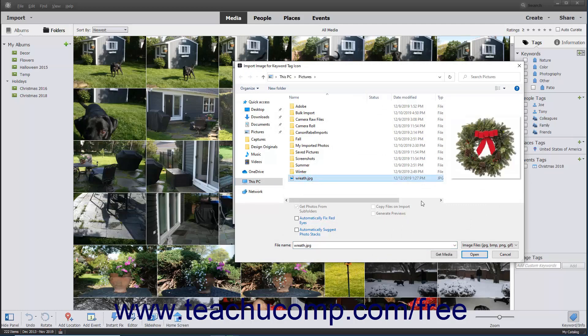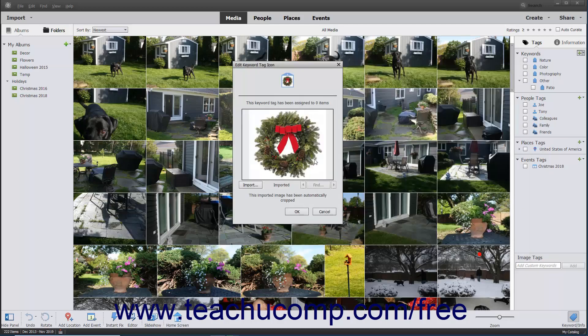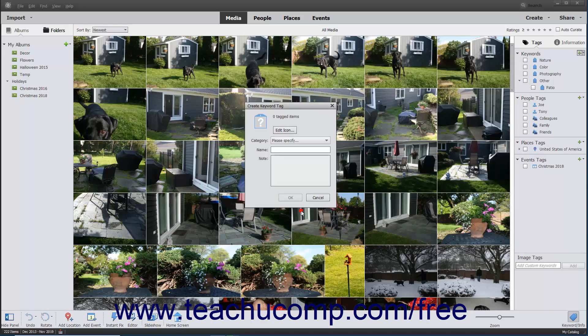Then select the image and click the Open button to return to the Edit Keyword Tag icon dialog box, where you can click the OK button to add the selected photo as the icon for the new tag.